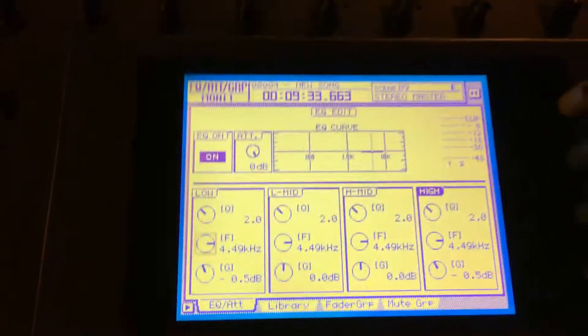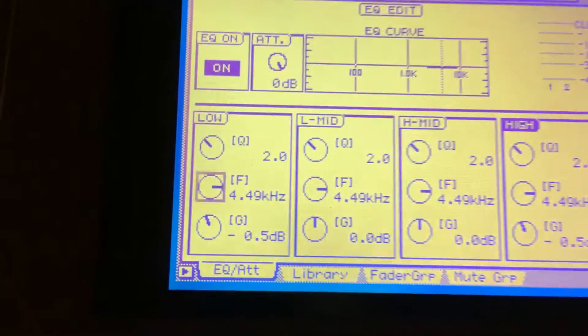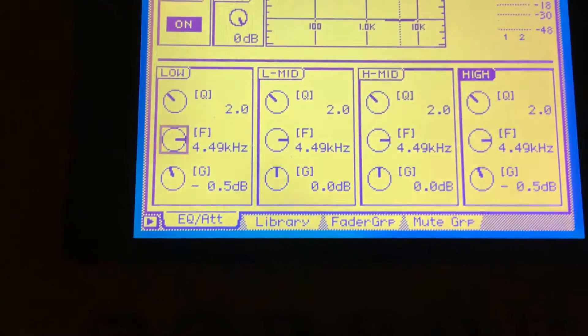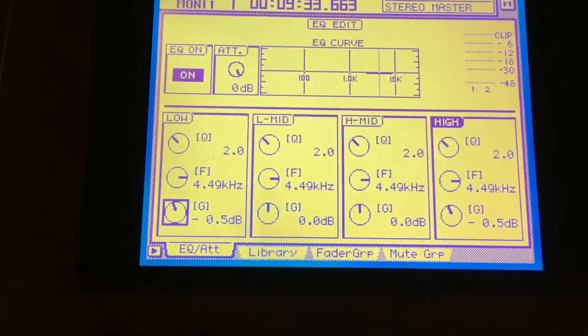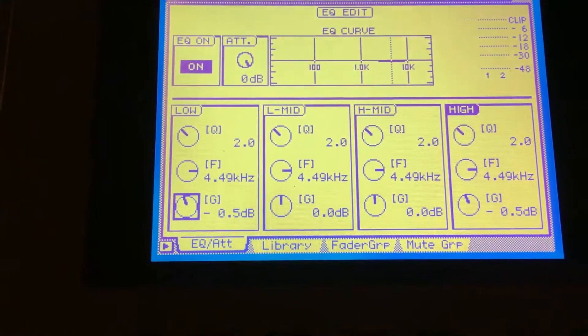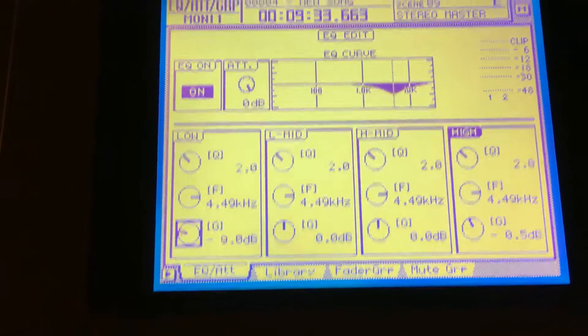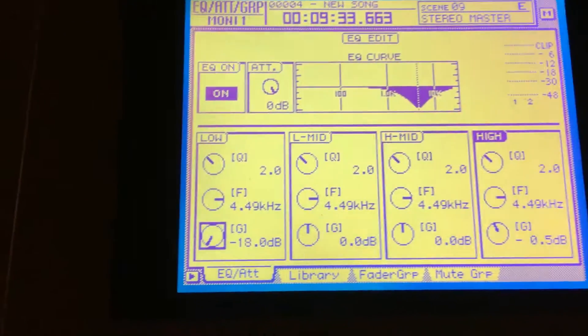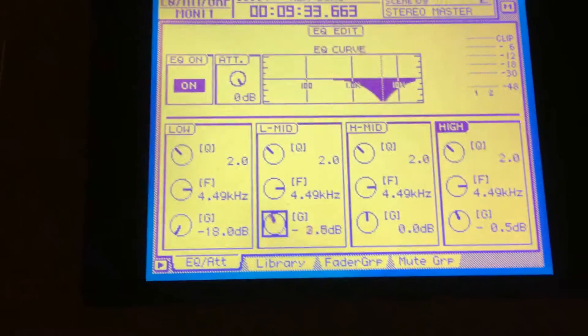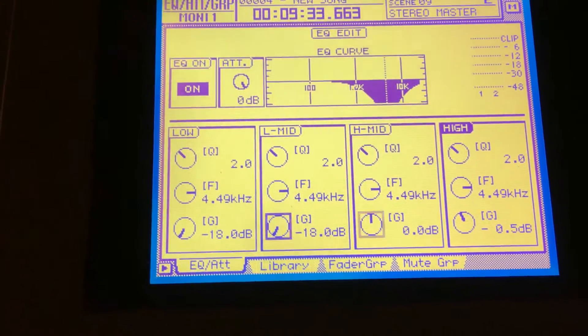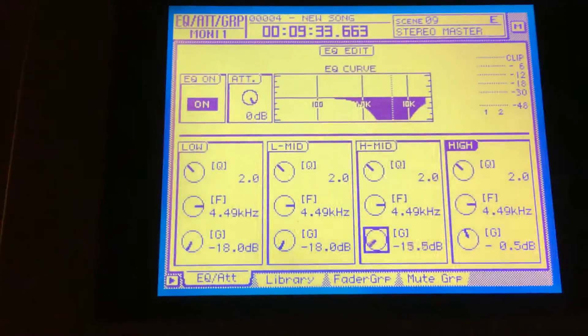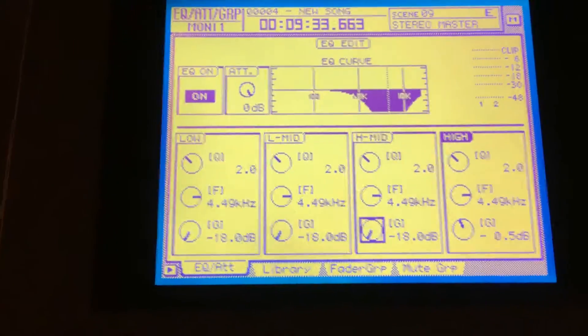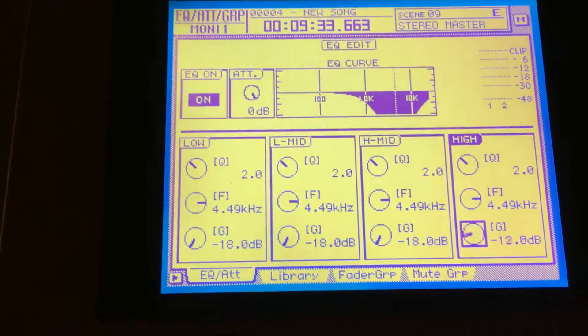We can just dial each one down, and since each one can be cut or boosted by 18 decibels,